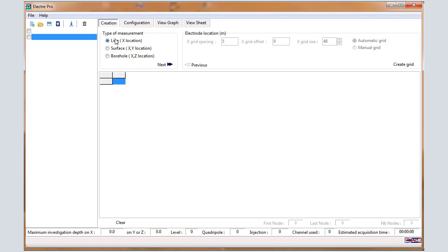First, in the Creation window, select Line for the 2D acquisition. Electrodes will be located along the x-coordinate. Then press Next.